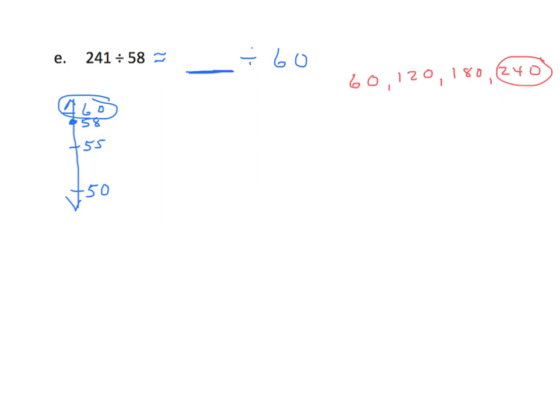I can stop right here, because 240 is very close to 241. So what are we going to do? We're going to place that number, 240, in our dividend.